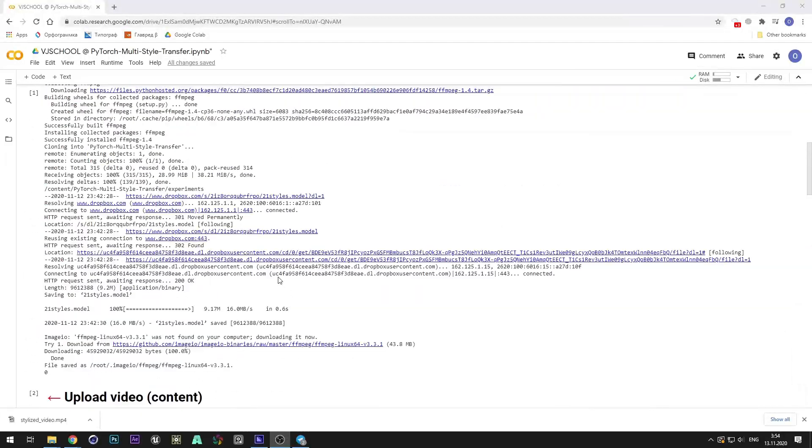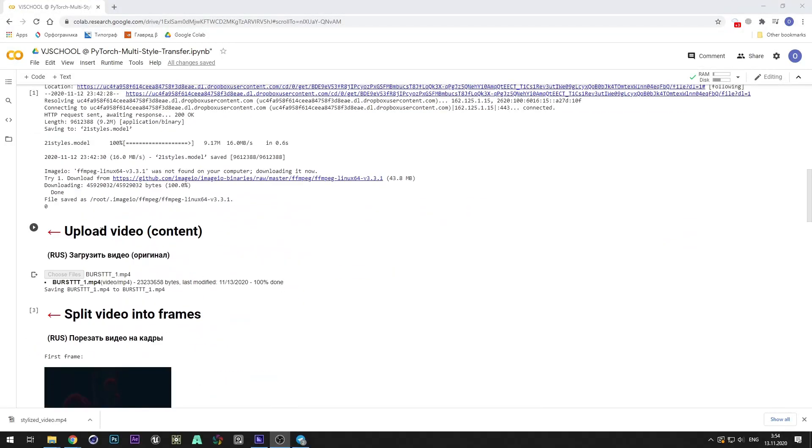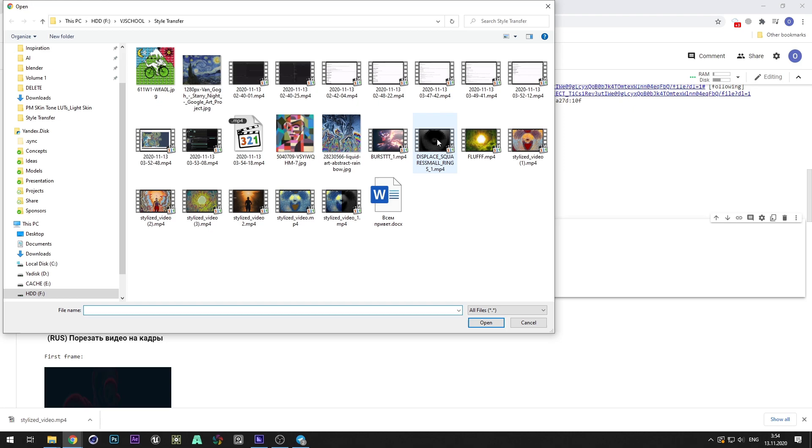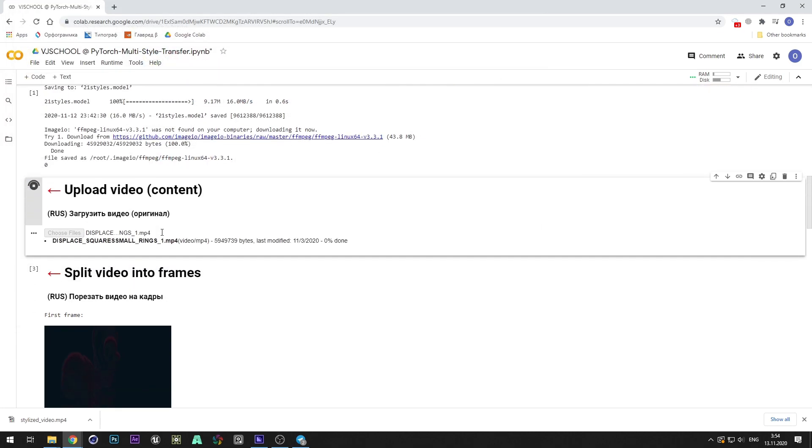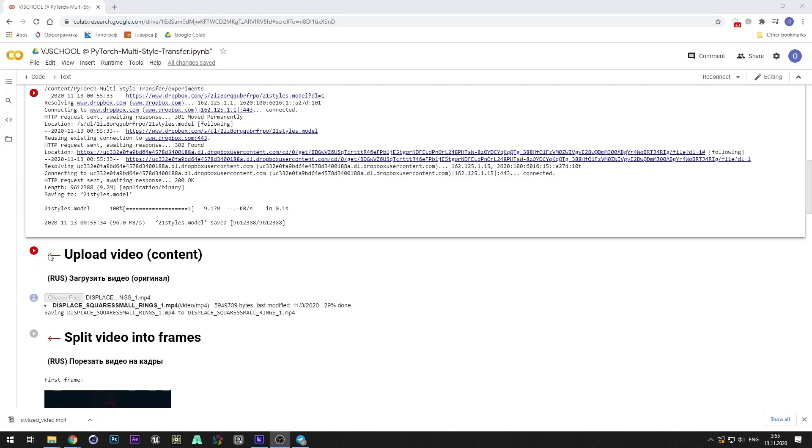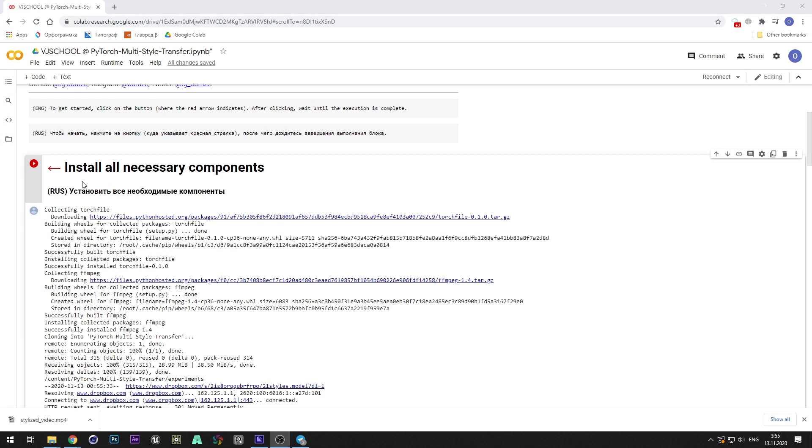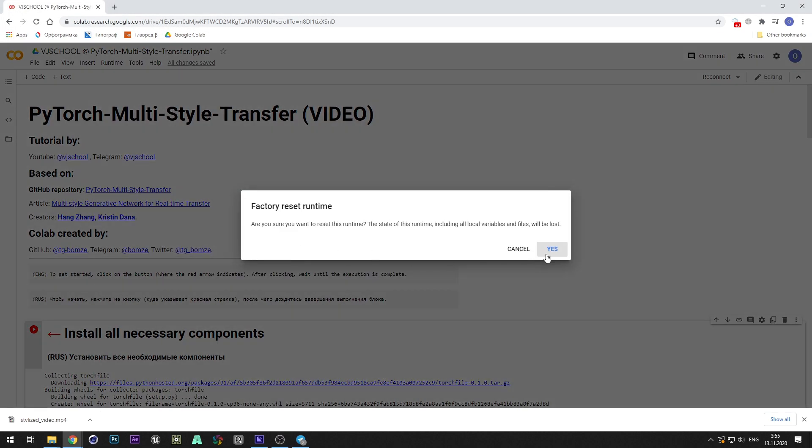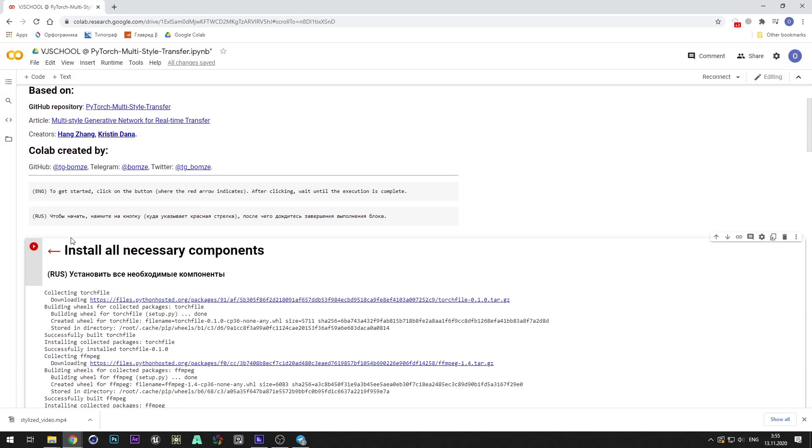If you want to make a new video, it is enough to do all the steps from the second cell. If you get errors, you should factory reset runtime and repeat everything from the first cell.